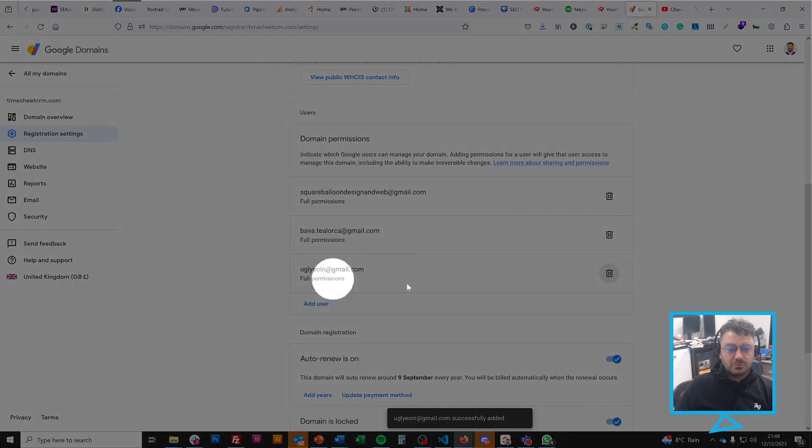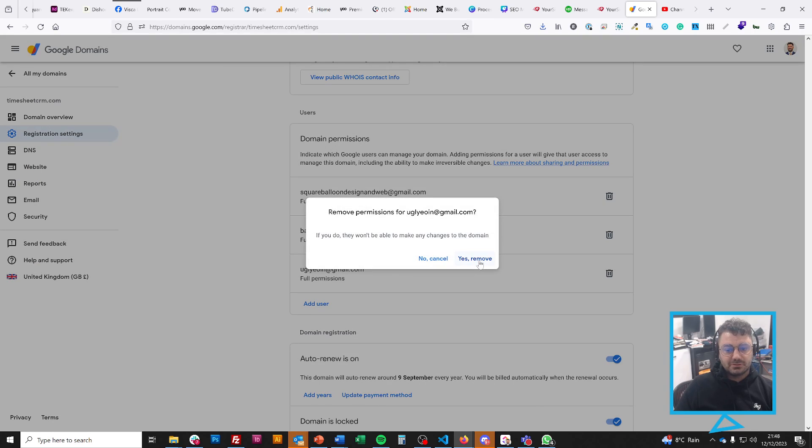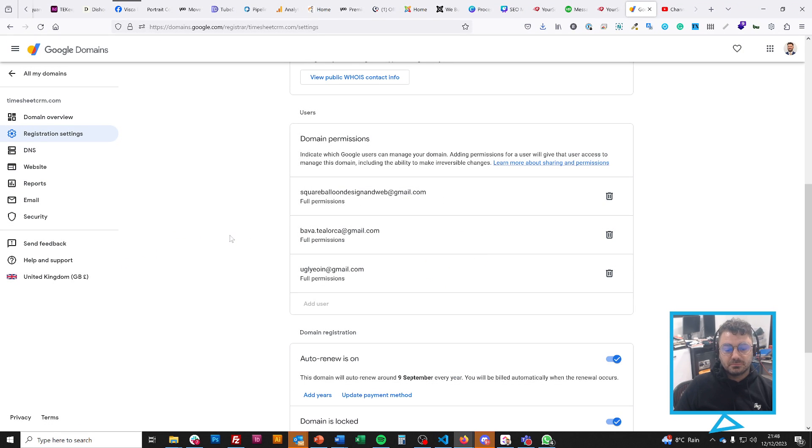There we go. Now this user has full permissions. If you want to delete the user, just click delete and press yes, remove. Simple as that.